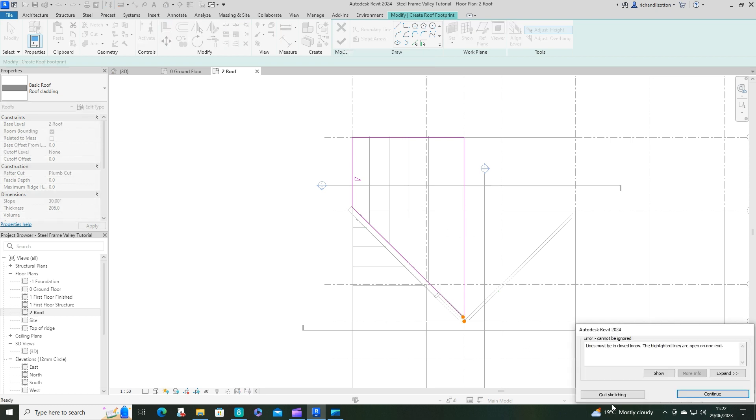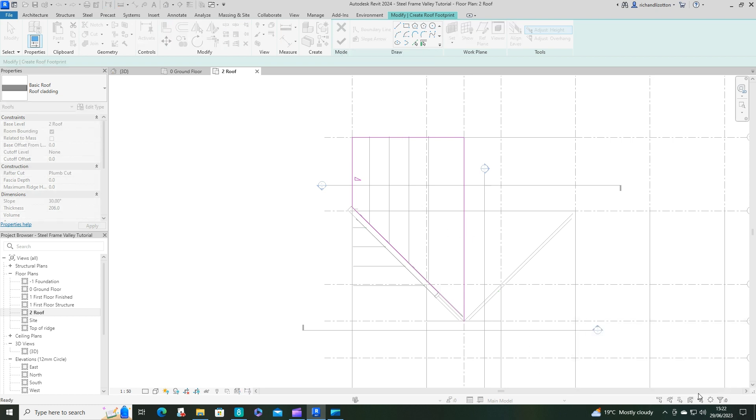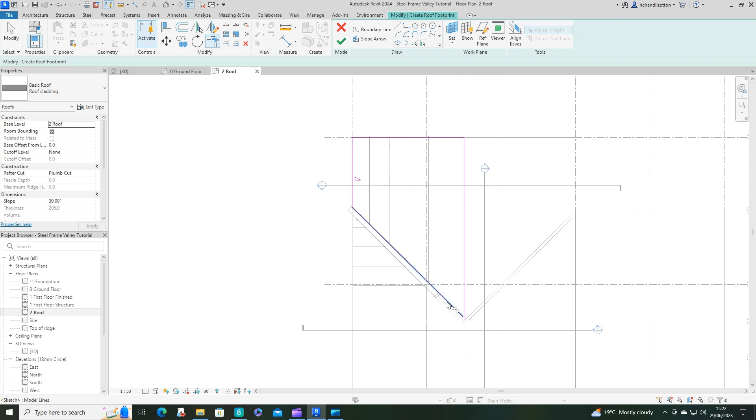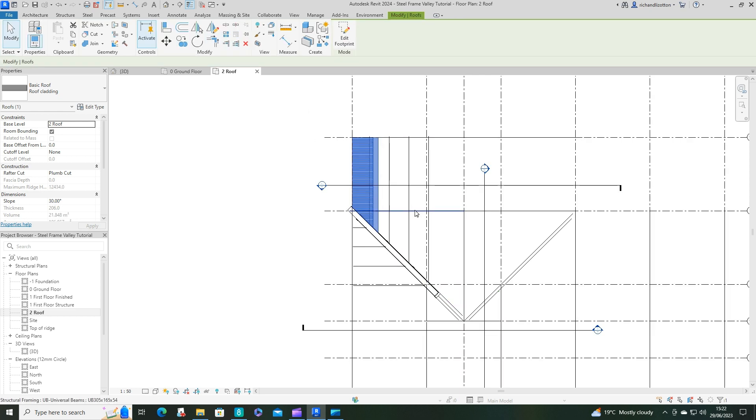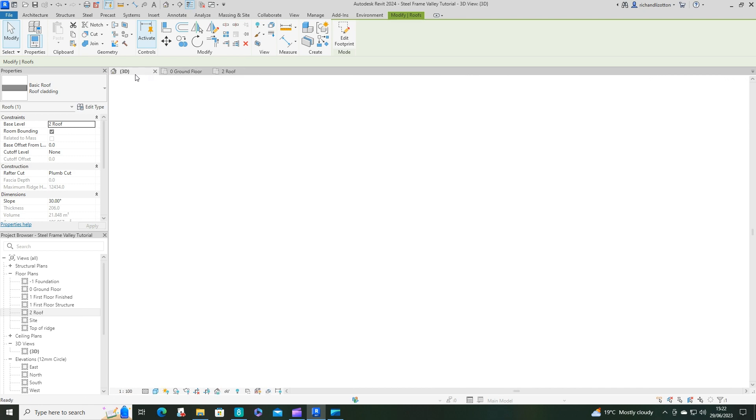Now we'll have to edit the actual... Oh, closed loop. Forgot to trim those two together. Let's do that first. Try that now. Let's have a little look at that.